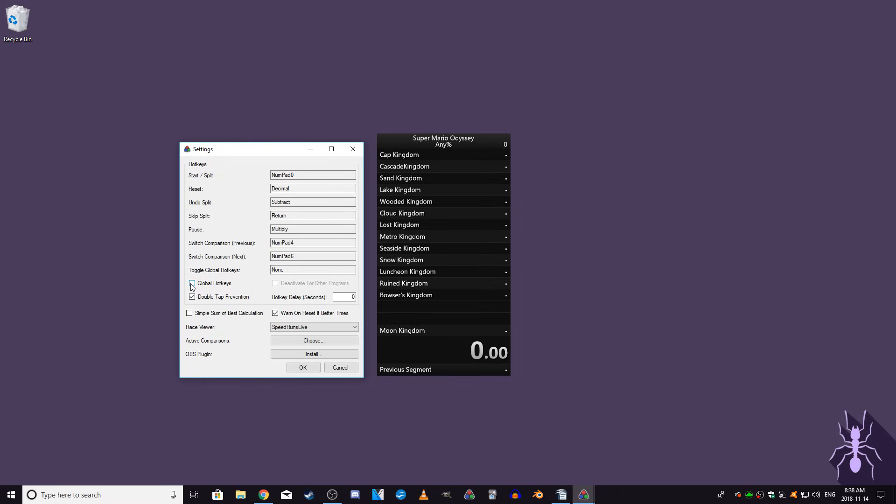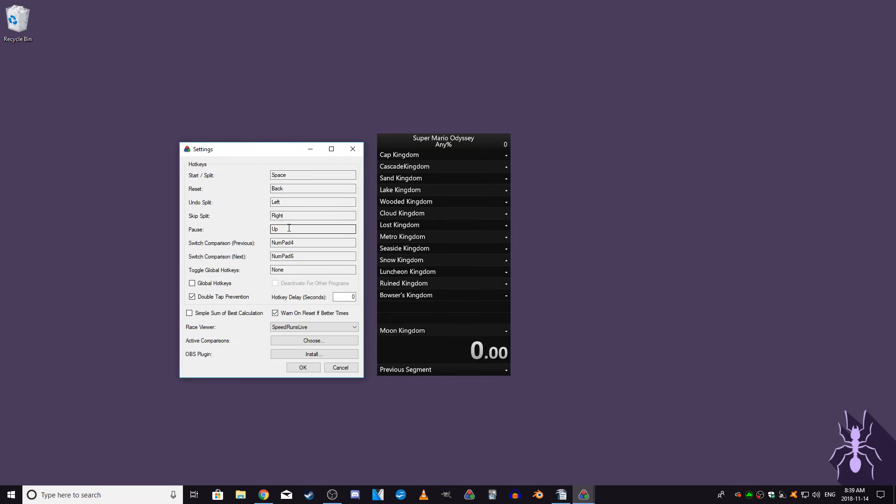One last important option is the Global Hotkeys checkbox. If this box is ticked, then no matter which window is currently active, the hotkeys will register on LiveSplit if pressed. This means that you can interact with other windows and the hotkeys will still work properly in LiveSplit. So if you set your hotkeys to keys you don't regularly use when typing, it would be a good idea to tick this box, but if you set your hotkeys to more commonly used keys, then leave this box unticked as you may unintentionally use the hotkeys while doing other things.